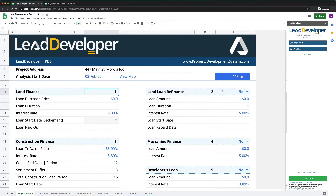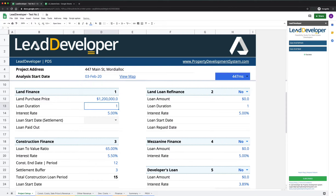You'll see options one through five — these are your financing options. They kick in at the time when you first settle on a block of land. For land finance starting at option one, you select the value you're going to buy the land for. When you settle on the block of land, this is a retail loan. If you don't know how development finance works, I highly recommend getting the property development system full course.